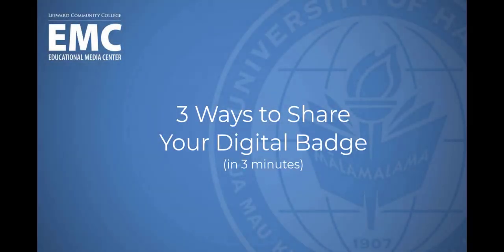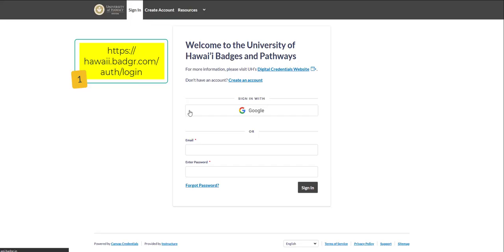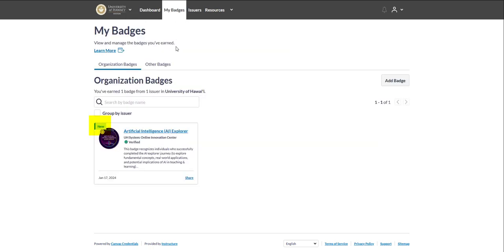Here are three simple ways to include your digital badge in your Google Doc or online dossier. The first step towards being able to share your digital badge is that you log into your UH Badge account and accept the new badge that you have earned.